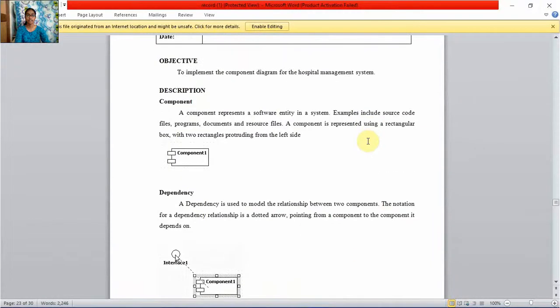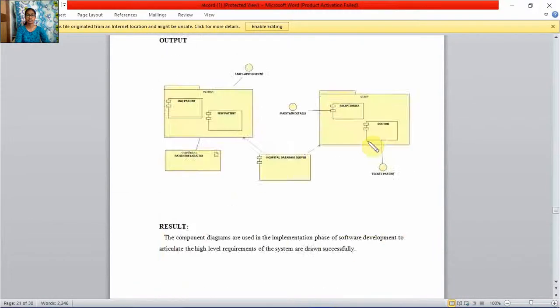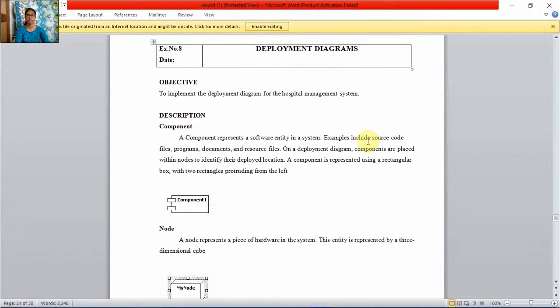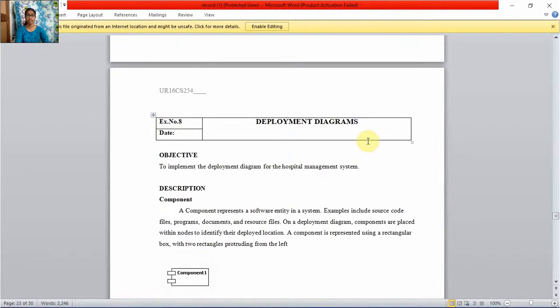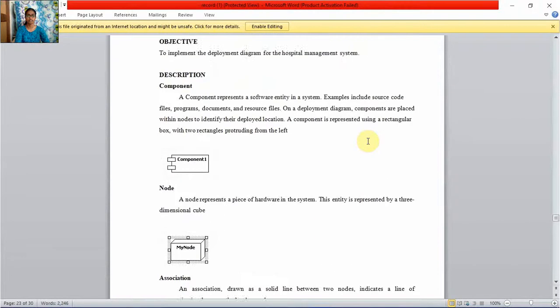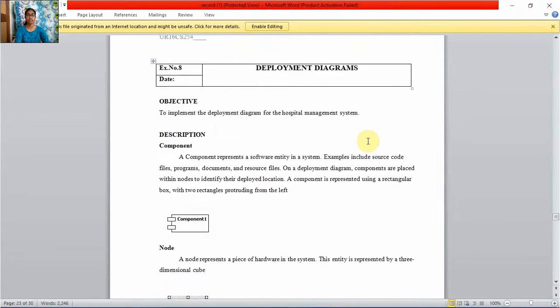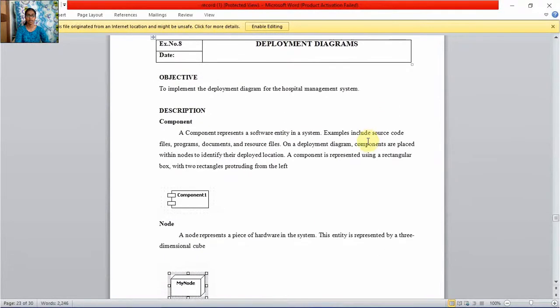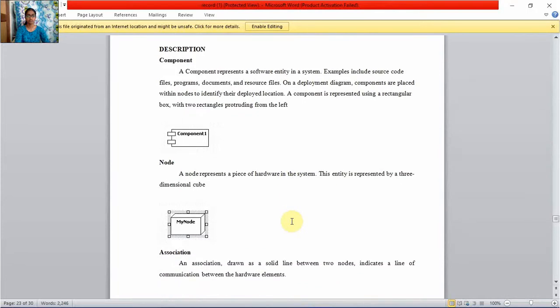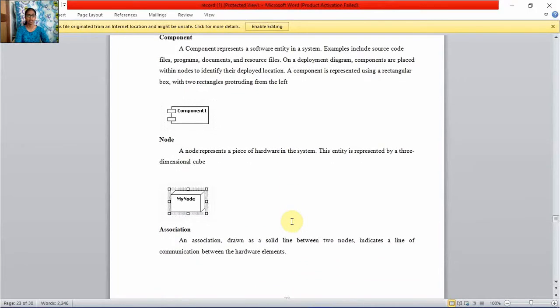In component diagrams we have seen components and interfaces. In deployment diagrams there are components and nodes.